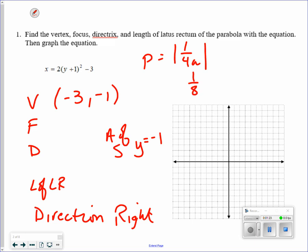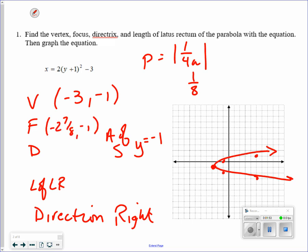The vertex is at negative 3, negative 1. It goes to the right, so using the counting principle, I go up 1, right; up 2, and so on to sketch the parabola. For the focus, you go to the right 1 eighth, giving the point negative 2 and 7 eighths, negative 1. The directrix is a vertical line: x equals negative 3 and 1 eighth. The length of the latus rectum is always 4p, so it equals 1 half.